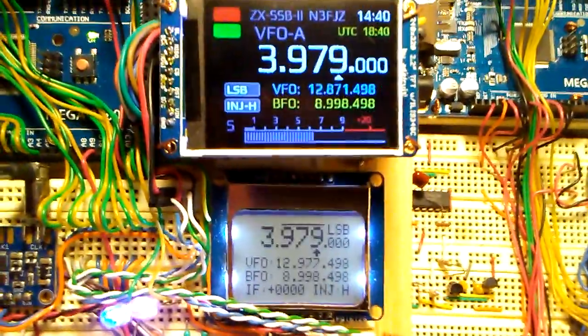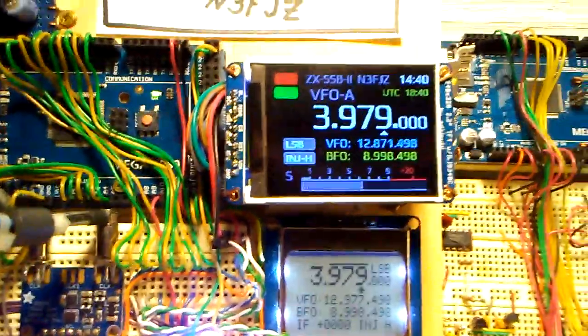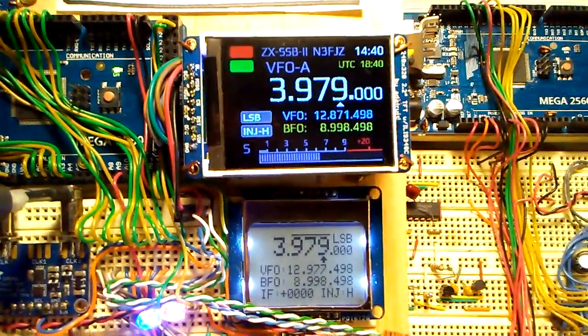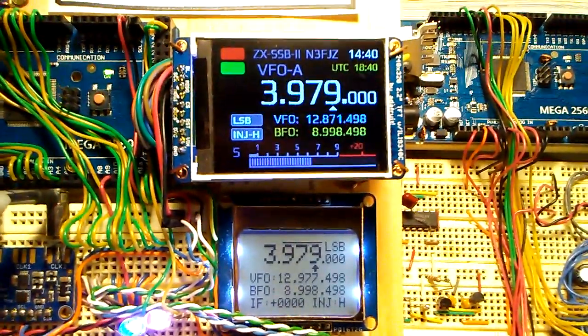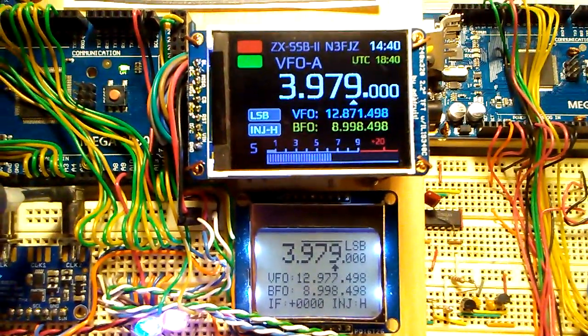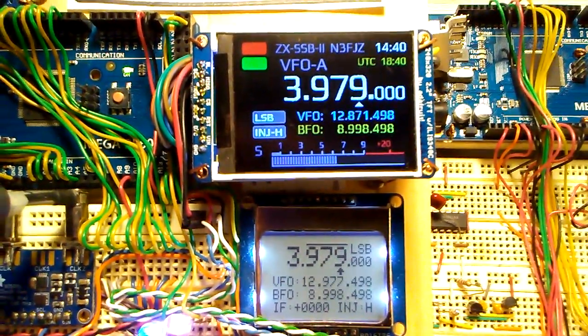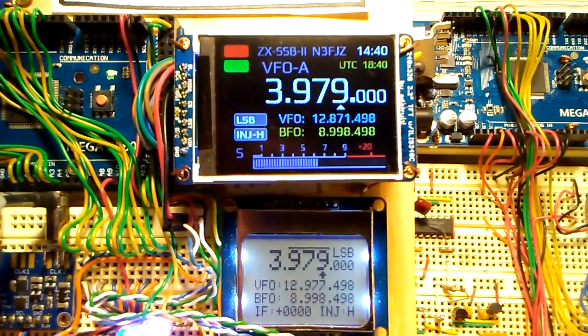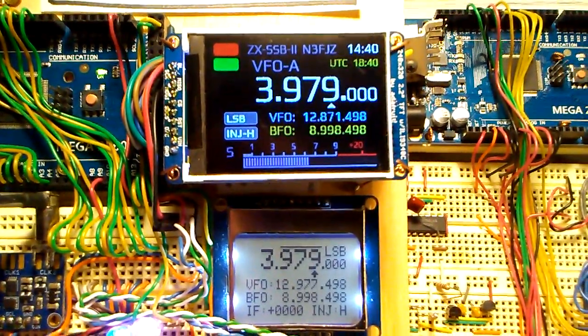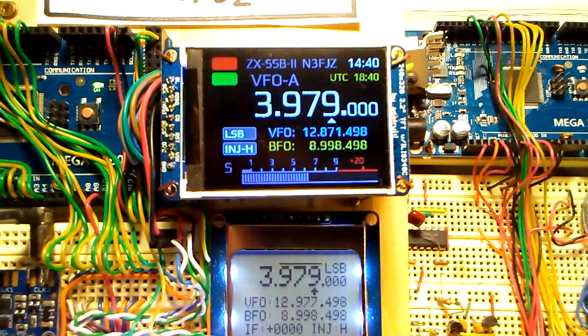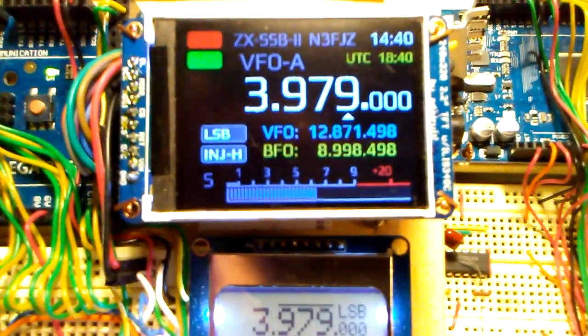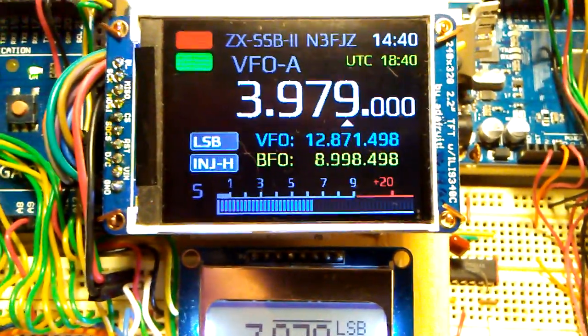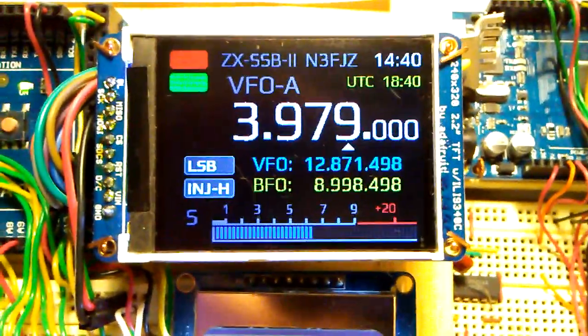So it's a quick video for the update and just to show you what I've been up to. I should have the code up on the website for this shortly and I have the schematic there as well. So if you want to download and play around with it yourself you can do that. Okay, 73 everyone. N3FJZ.